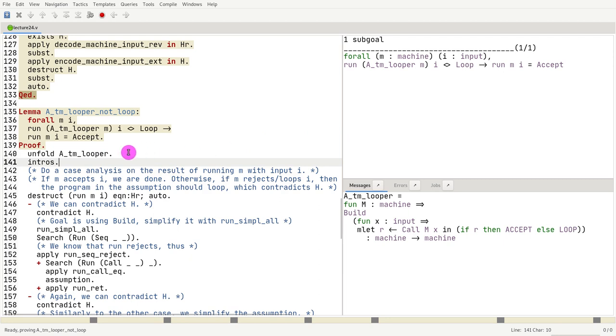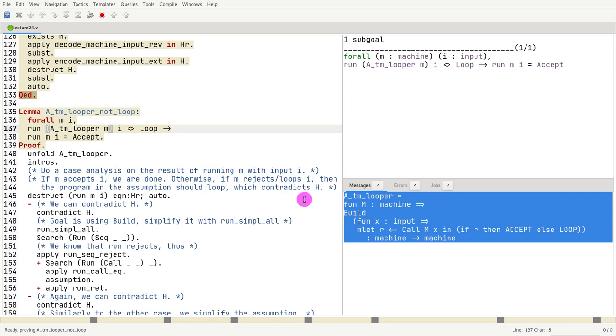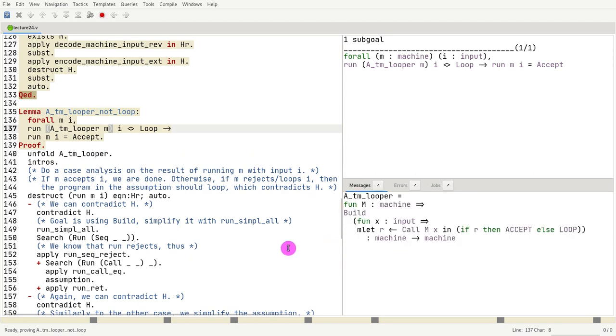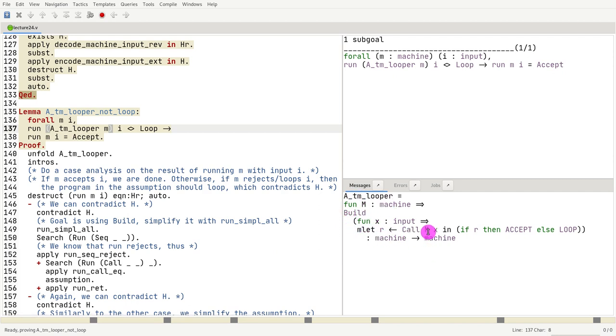What we want to prove is, if you recall the program looper which is shown here, what we want to prove is if I run the machine of looper, right, so the thing that calls m with x and then x upon the result.